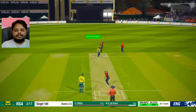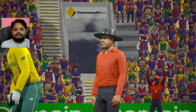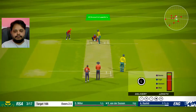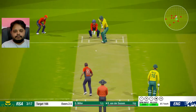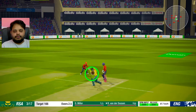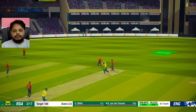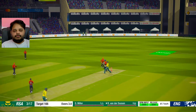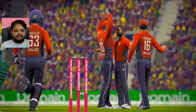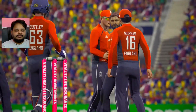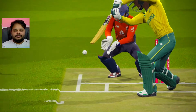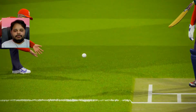Go on! Outside edge, one more wicket for Adil Rashid. Back to back wickets! Yes bro, good ball - one more wicket, he got one more wicket!